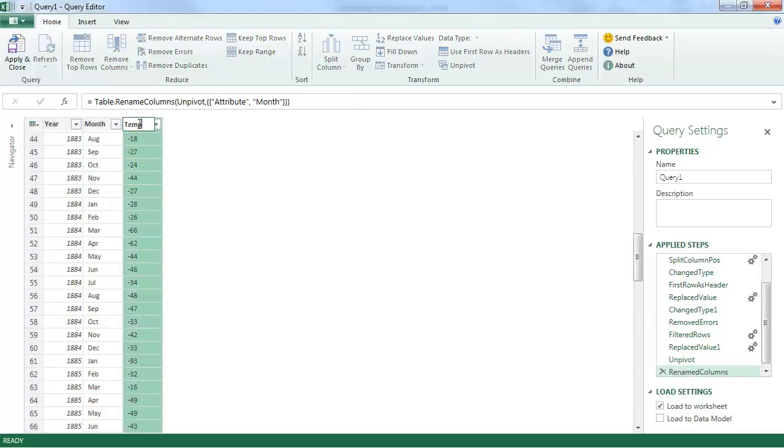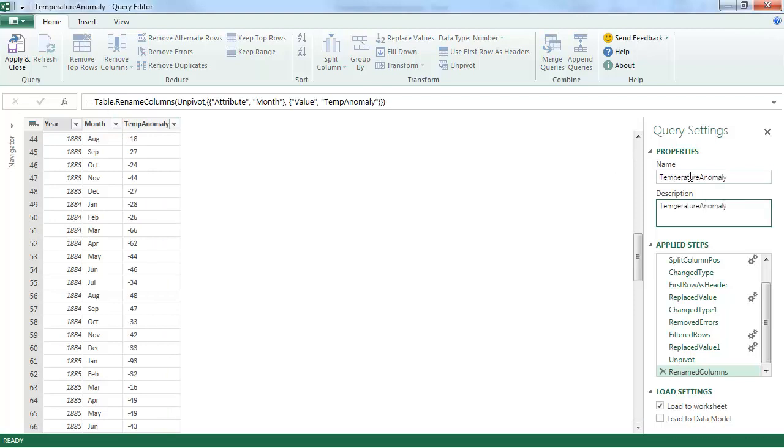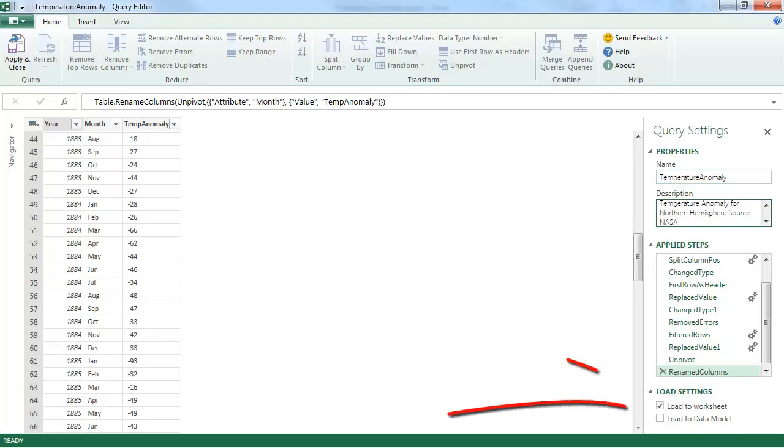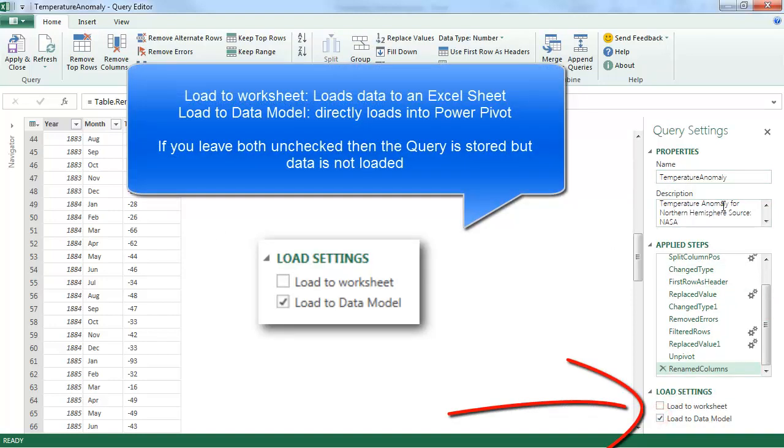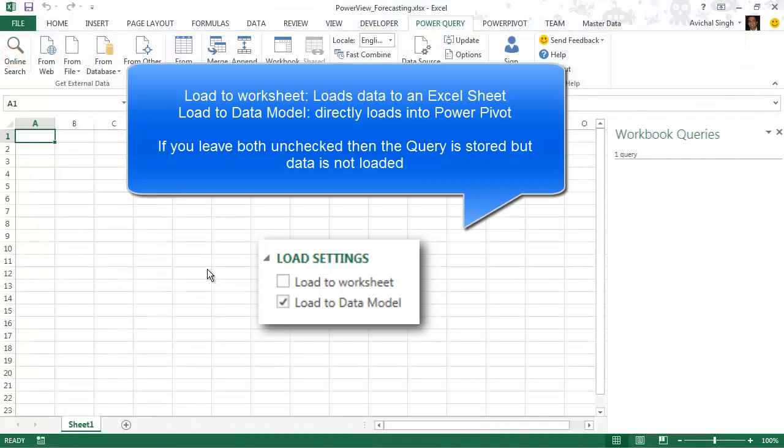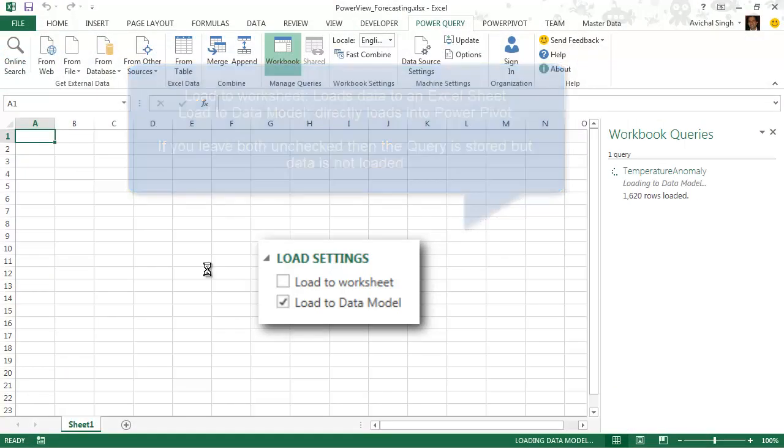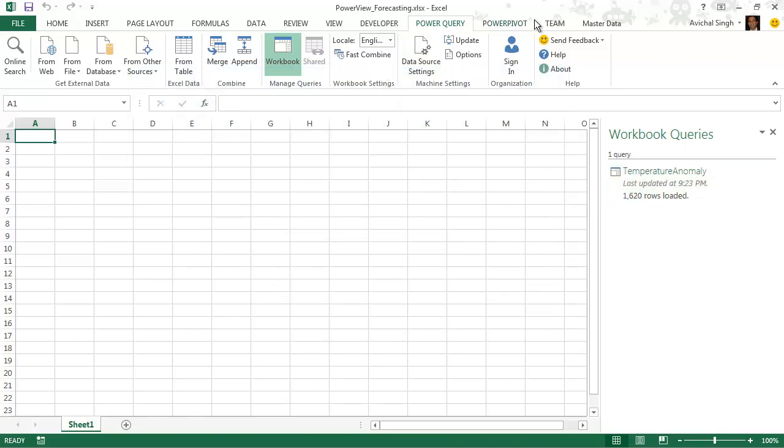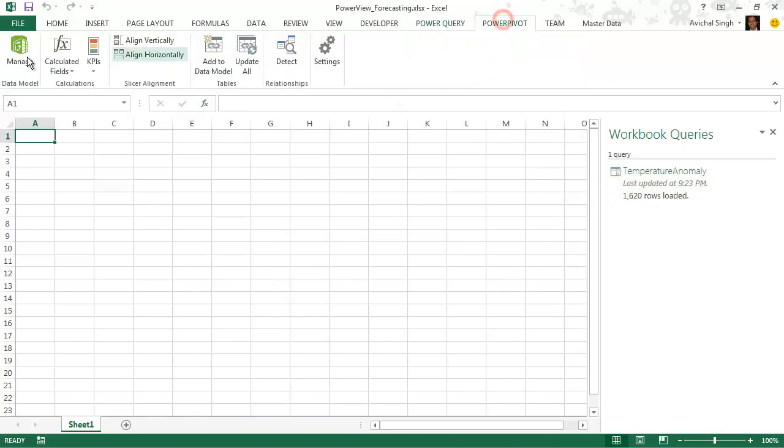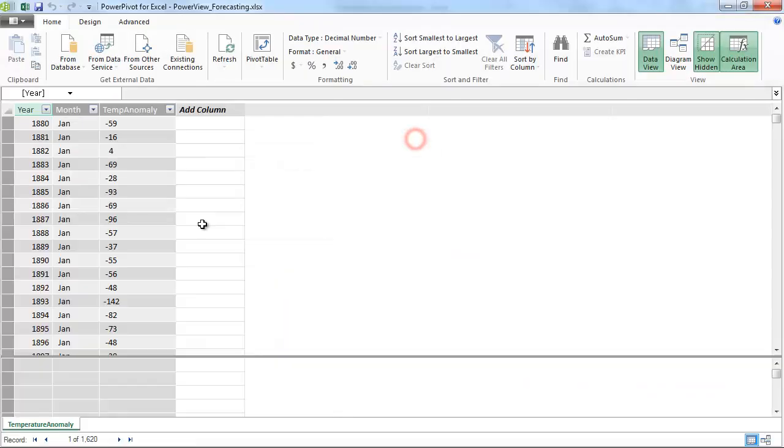And now I'm going to unpivot these because I really need these as the row entry. Alright, so final changes. And we're all set. So we're going to load it into our data model. And apply and close. And this is going to send it directly to PowerPivot. Alright, it's been loaded. And we're going to open up the PowerPivot window. And here you go. Here's our data.